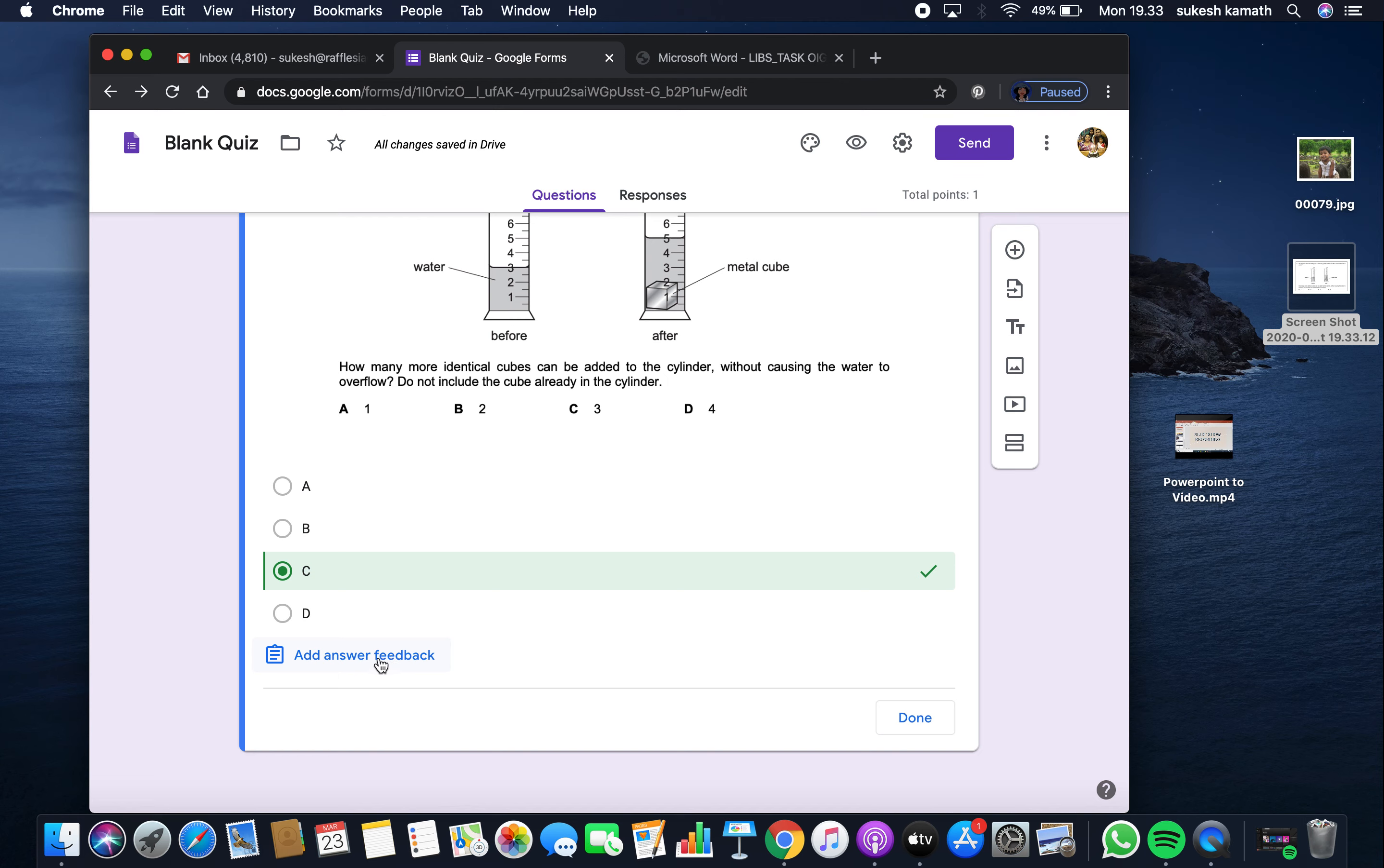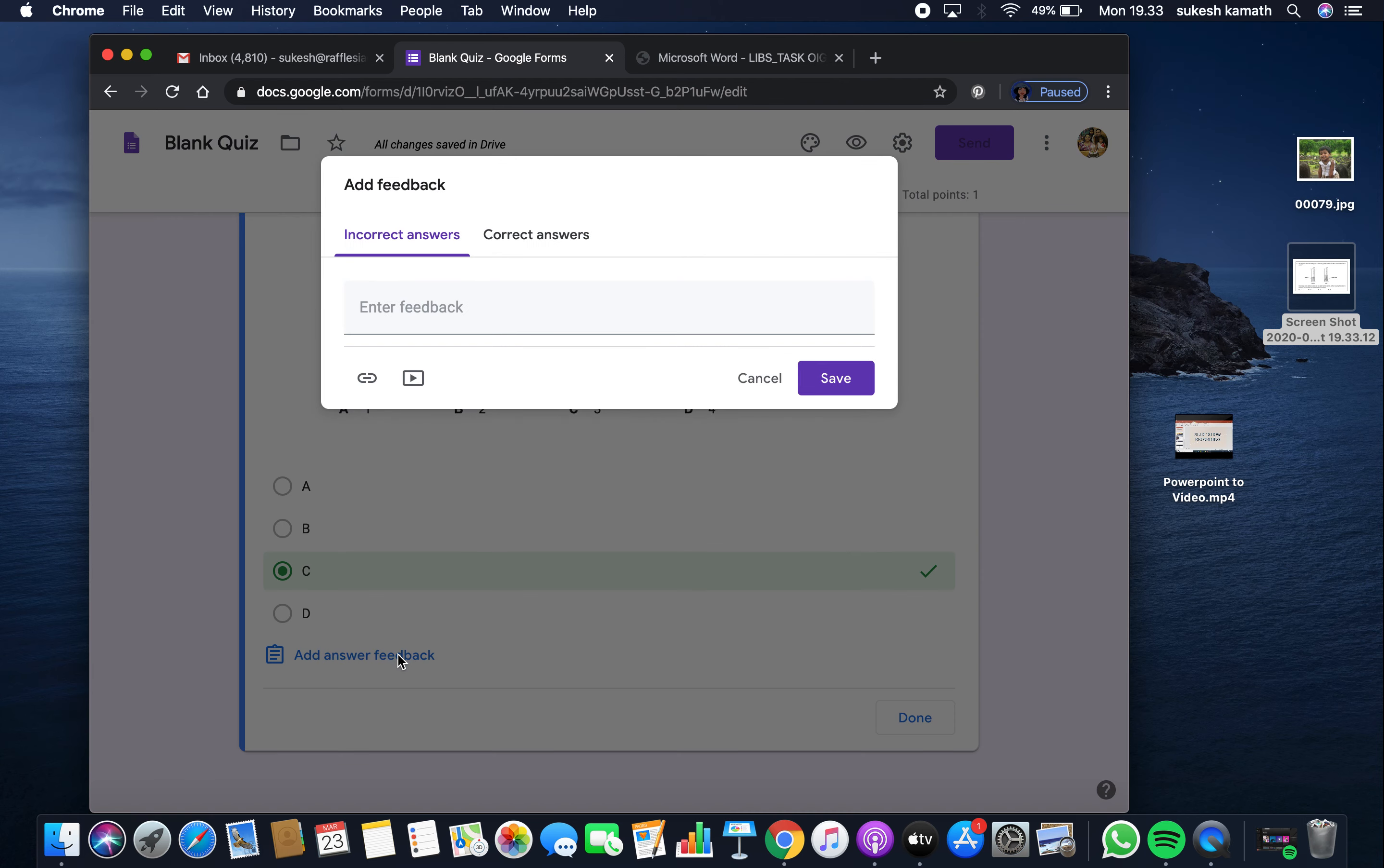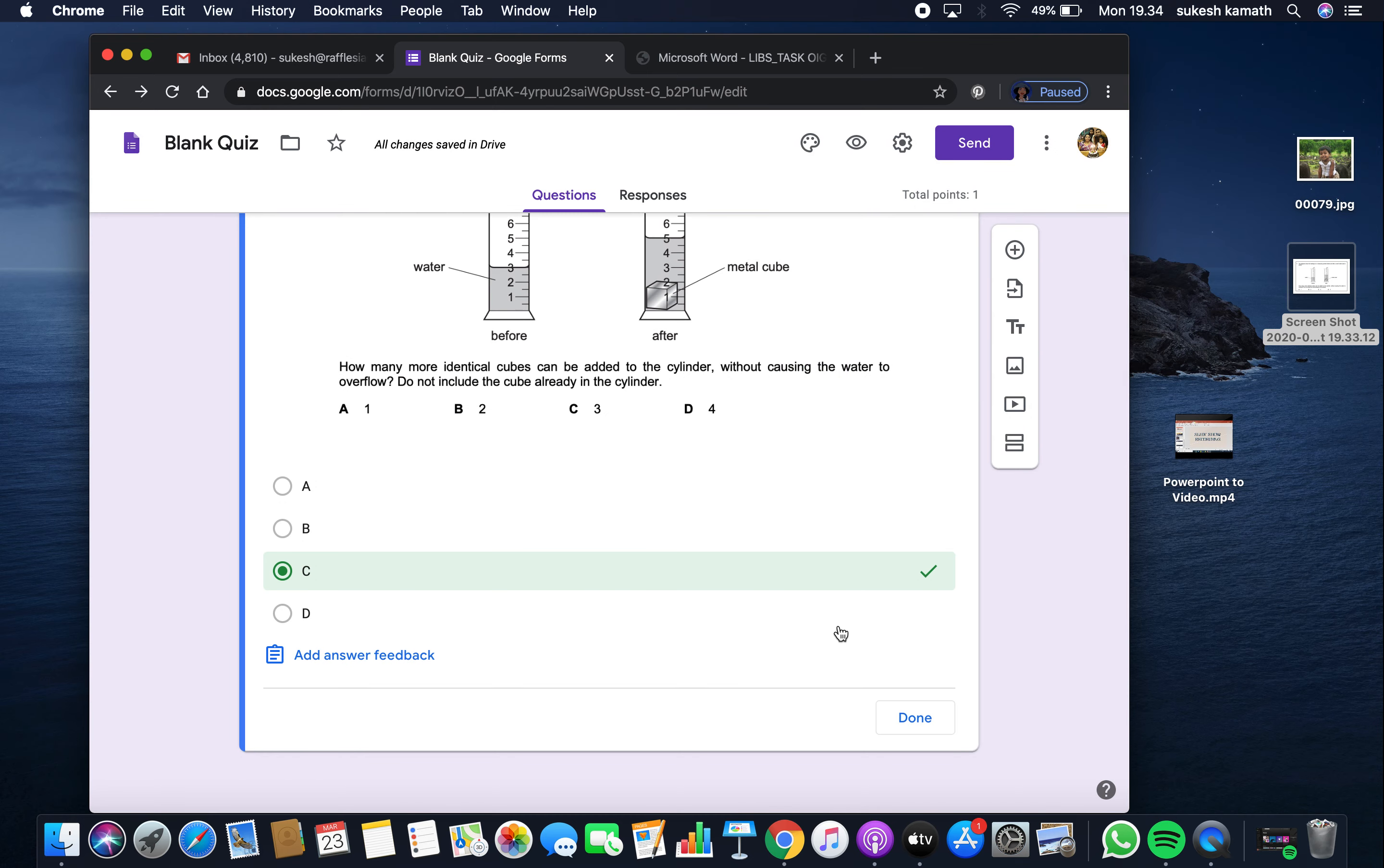There is an option for feedback on answers. If you want, you can give feedback for the answer. Then click done.